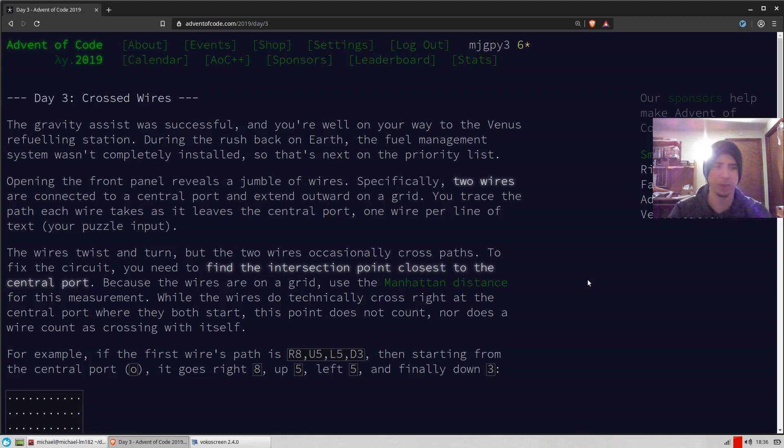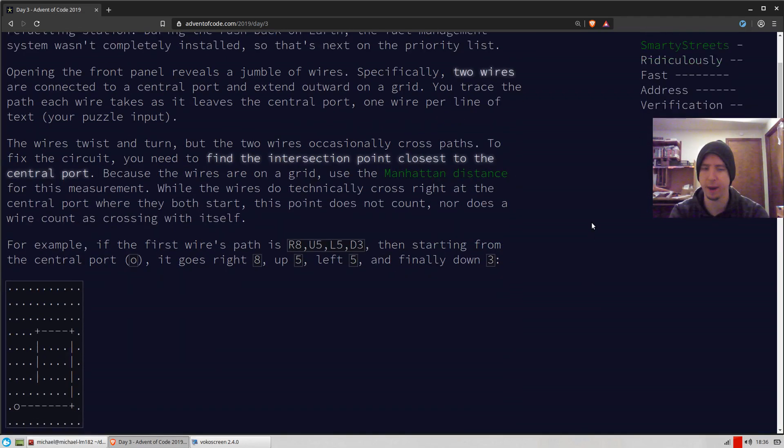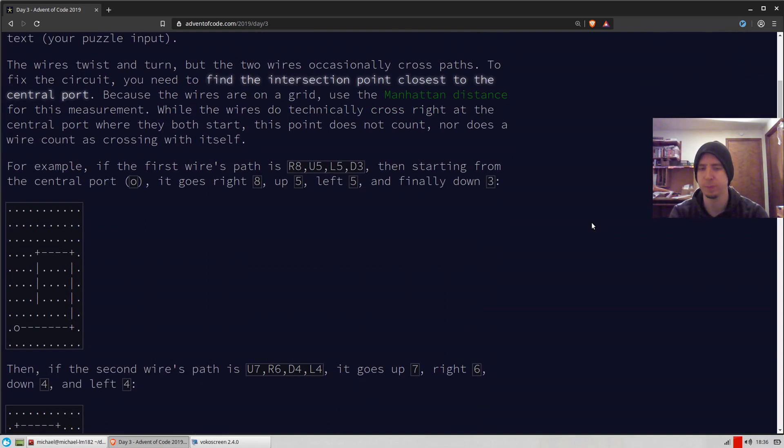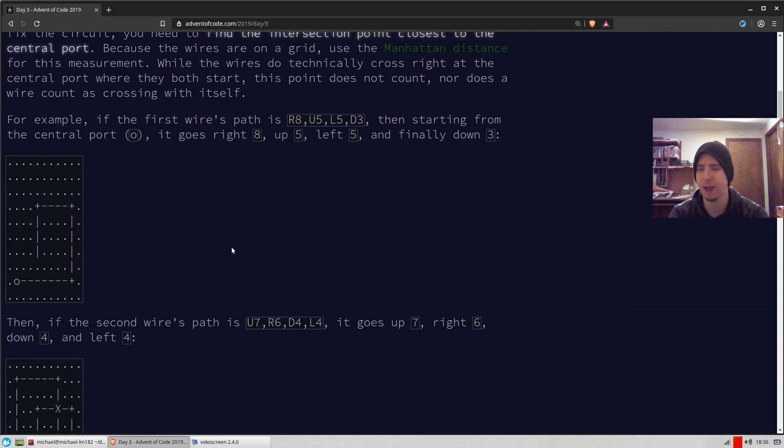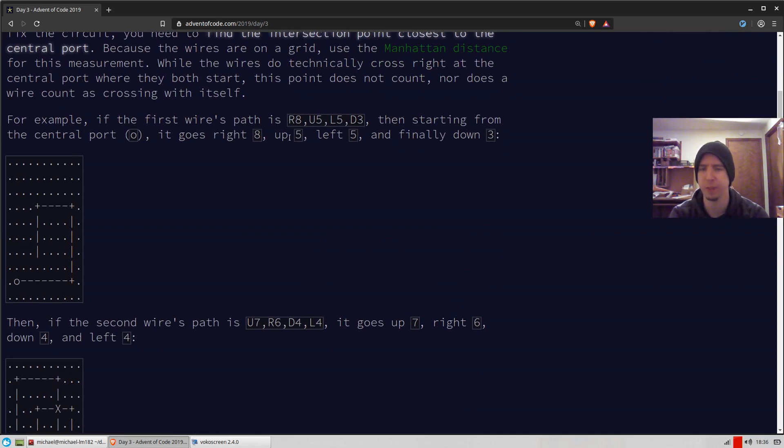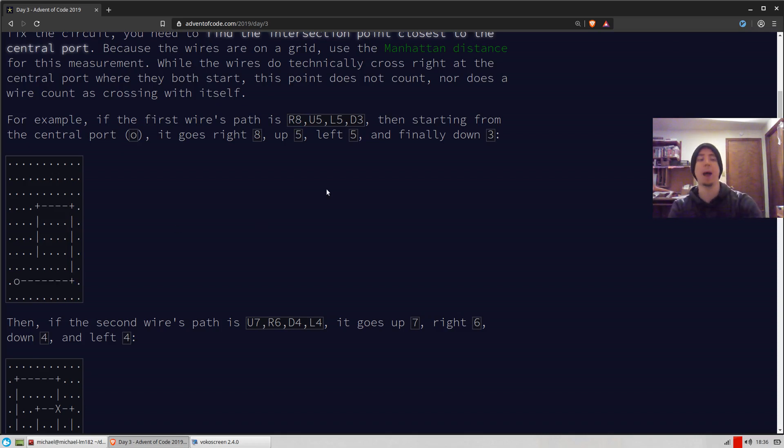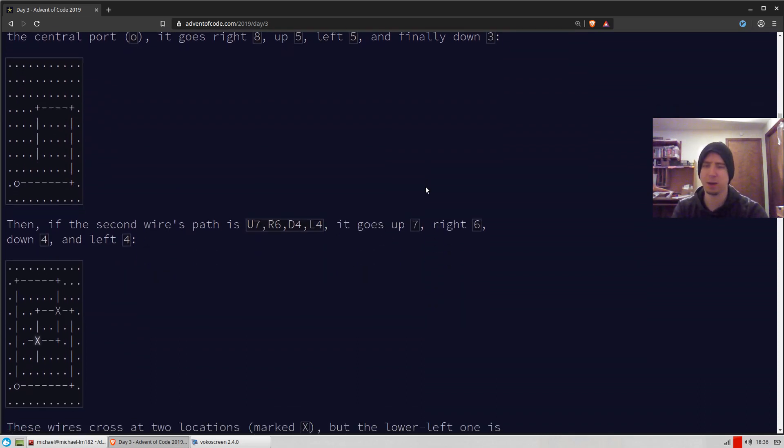Alright, let's continue solving Advent of Code problems for 2019. This is day three. Day three is called crossed wires. Basically the problem overall is pretty simple. It's just the idea that we have these lines that are drawn from an origin point. For example, we might go right eight from here, that's eight right, and then five up, five left, and then three down. That'd be an example of a wire, basically describing how a wire is traced over a circuit board.